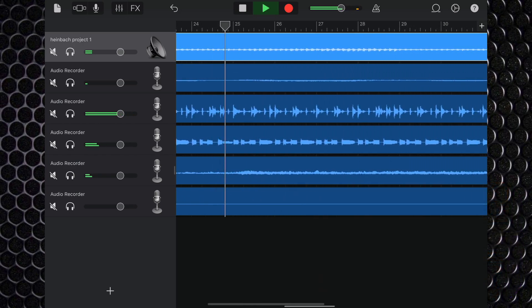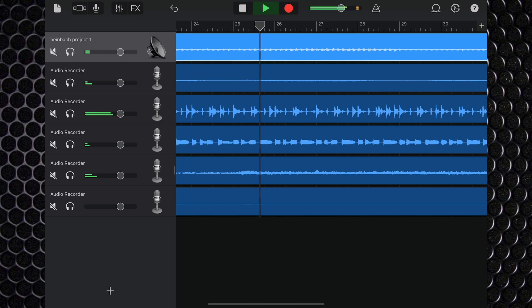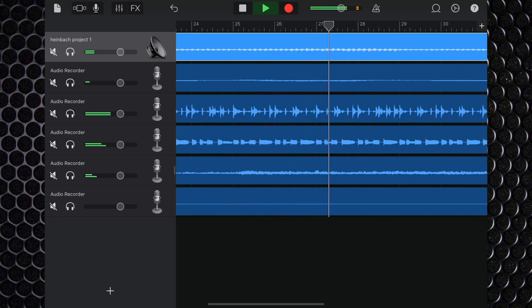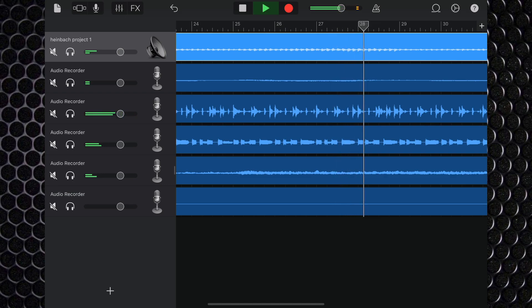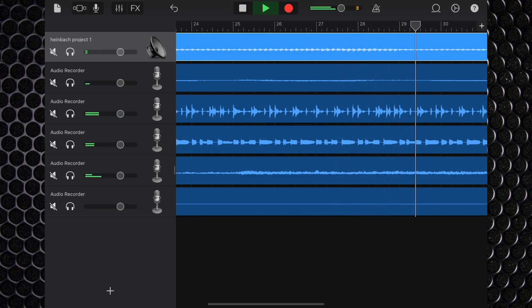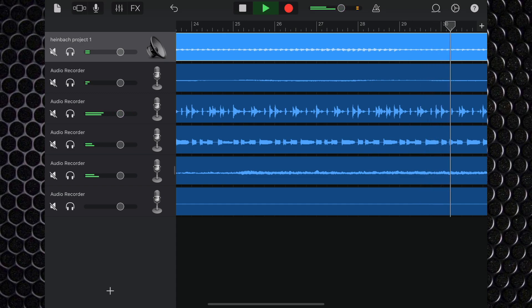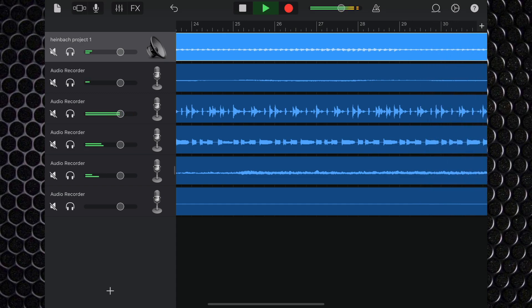Regardless of what type of track it was in GarageBand for Mac, when shared your track will always be converted to an audio file. So make sure you're 100% happy with any MIDI regions or drummer track patterns before sharing them across.